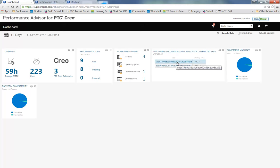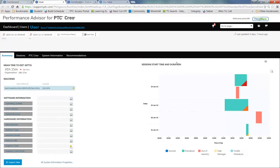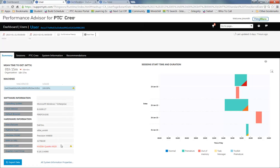I can also take a look at the top five users that have incompatible machines and have premature exits. Here I can see the machine that the user is using and again, it's an interactive tooltip.